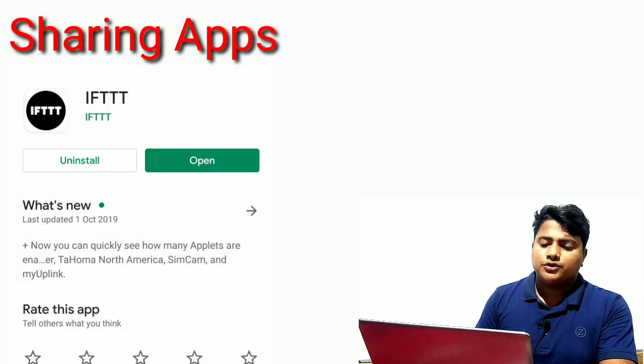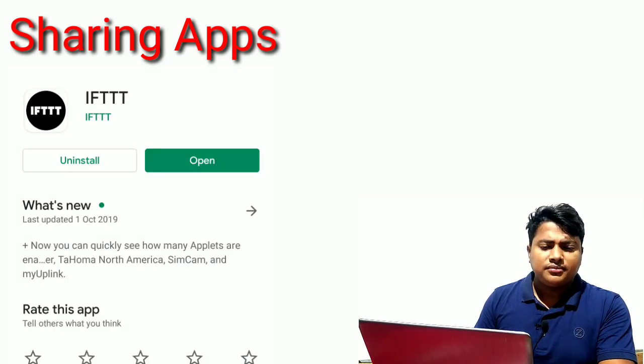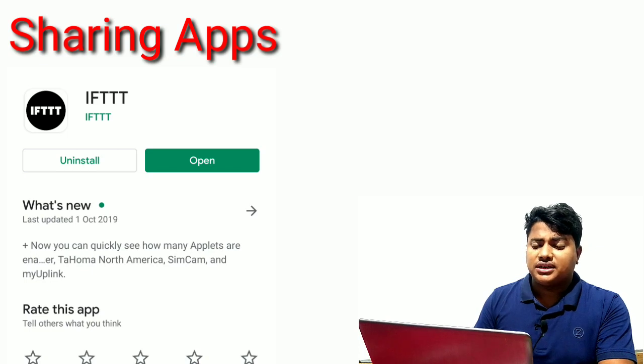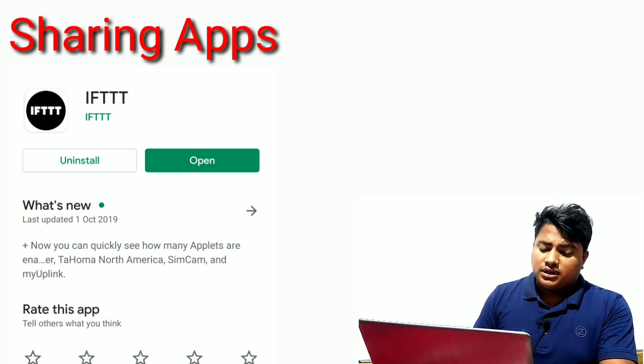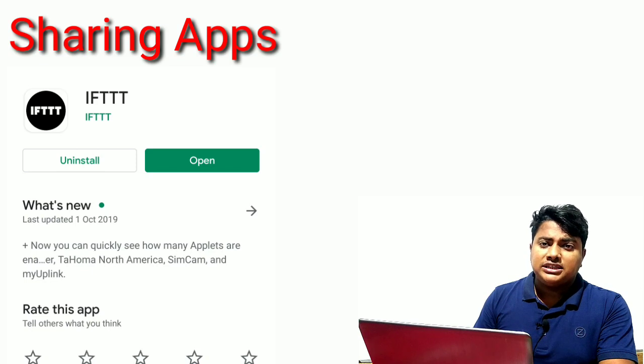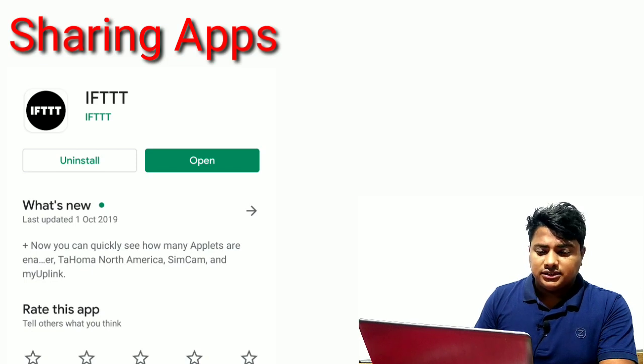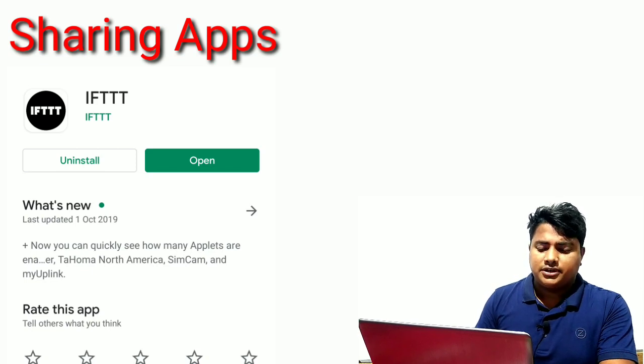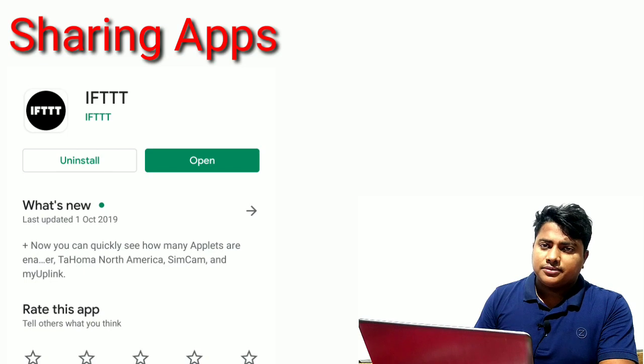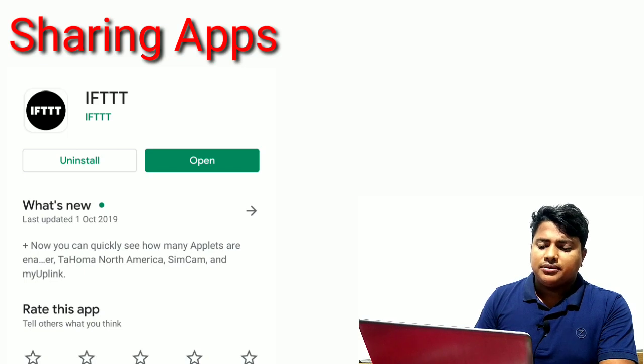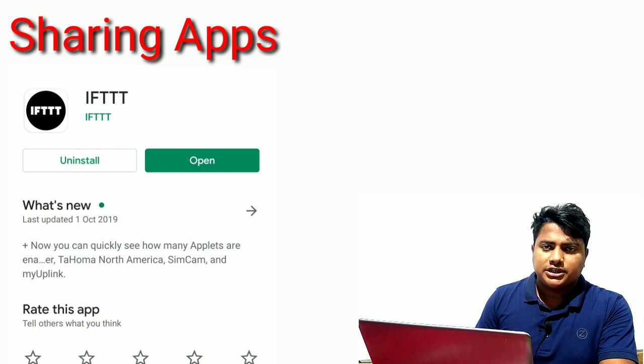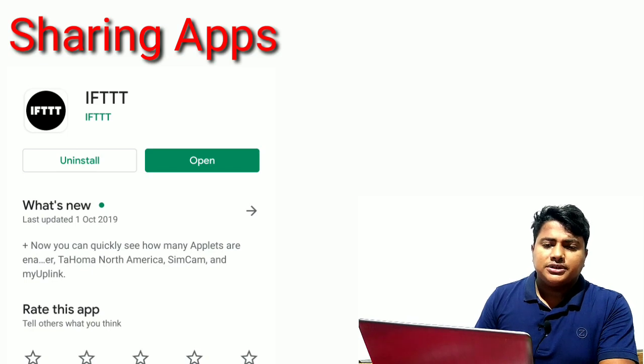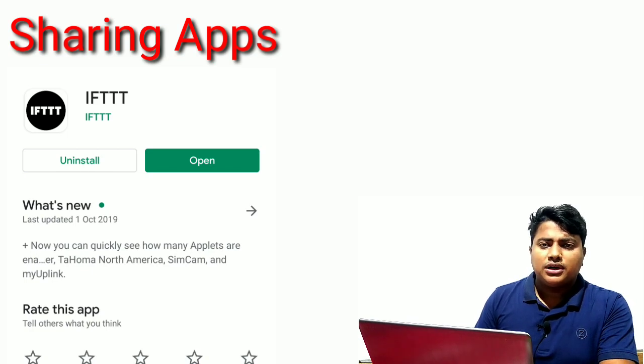To share your videos on social media like Facebook, Twitter, and Instagram, I recommend IFTTT. This software will automatically share your video links to Facebook and other social media platforms. It's the number one app for social media automation and sharing.